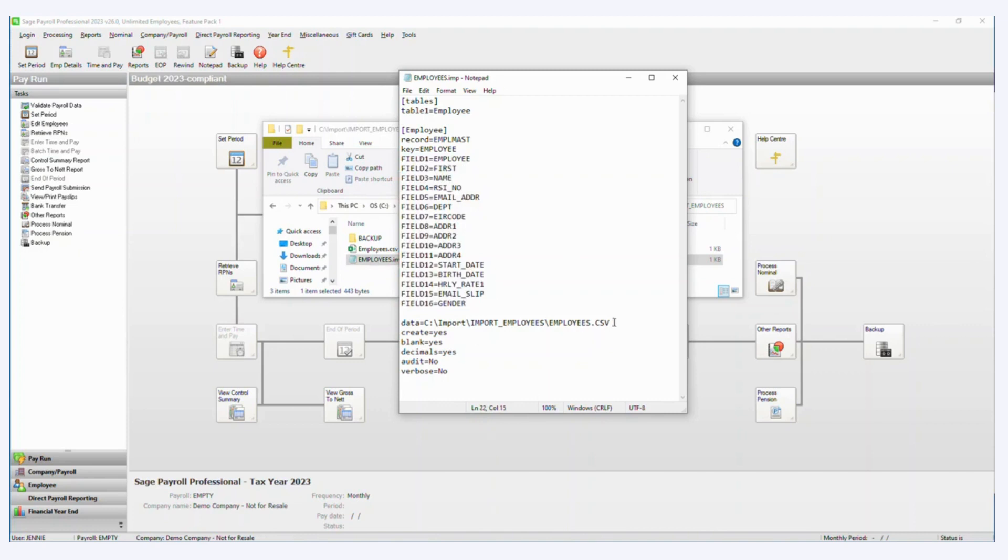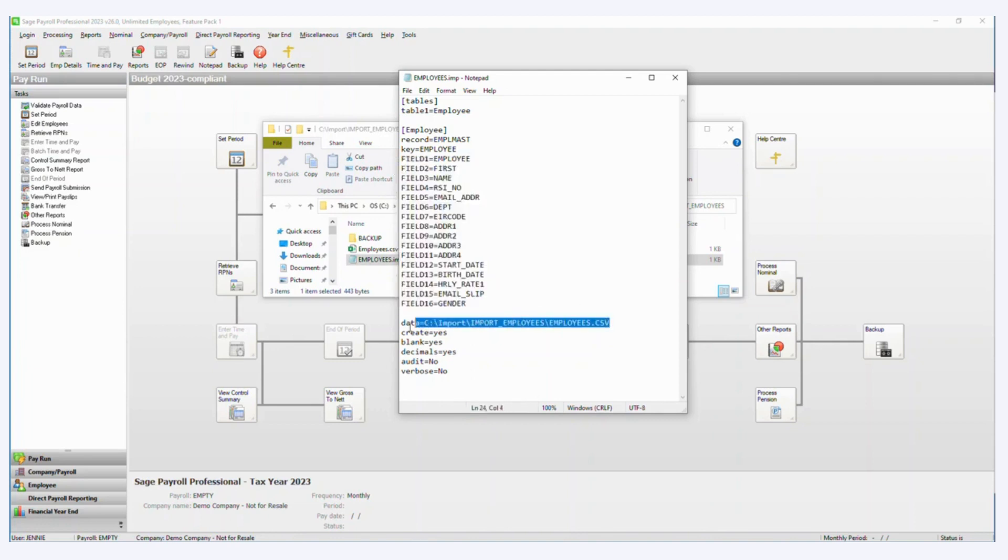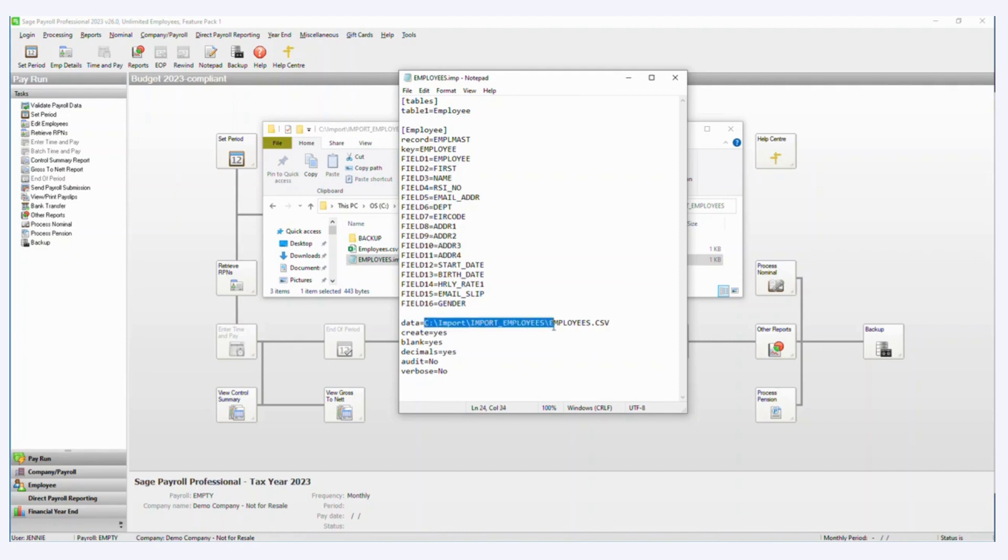In here I also have to specify where my CSV file is. So I have to tell this file what I want to import and where the data resides. So when I call the import file from Sage payroll, it's going to look here and it's going to bring in this file.